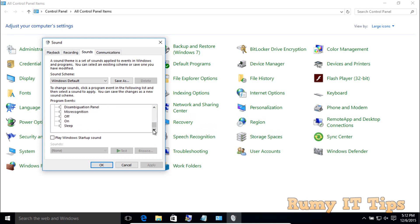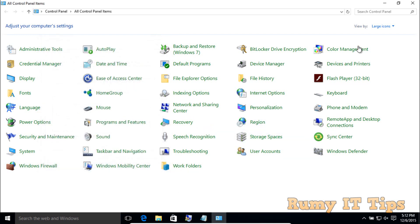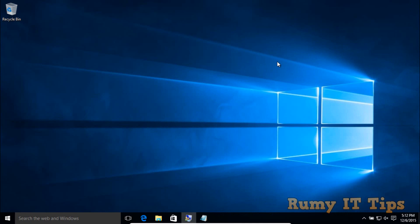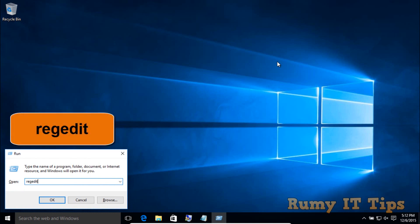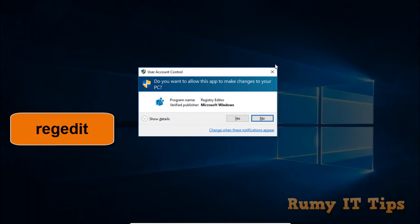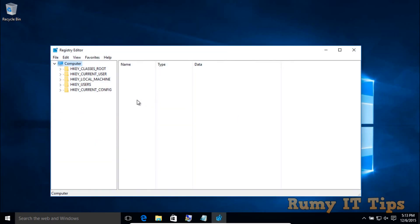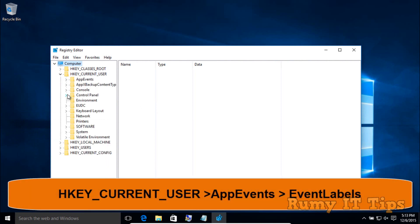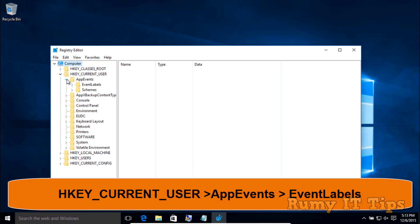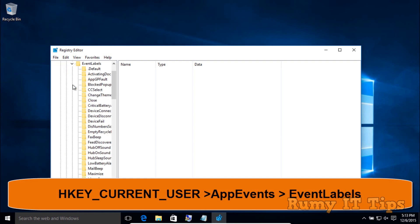Nothing to worry about — we can fix this. You just need to make a small edit in your registry. Open the Run menu with Windows key + R, then enter the command 'regedit'. After that, navigate to HKEY_CURRENT_USER, then click on AppEvents, and then click on EventLabels.